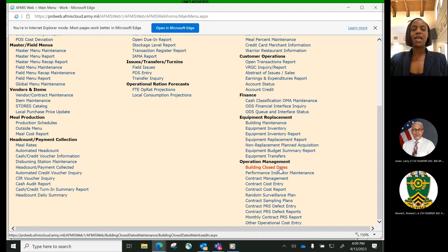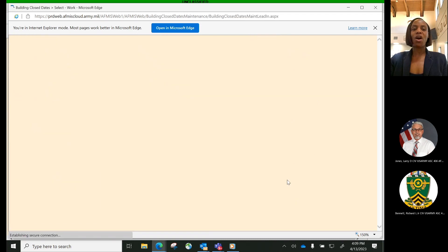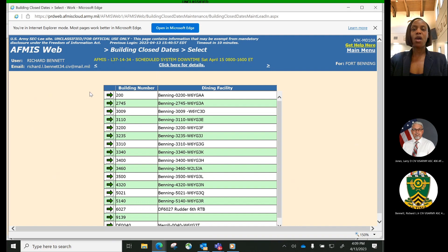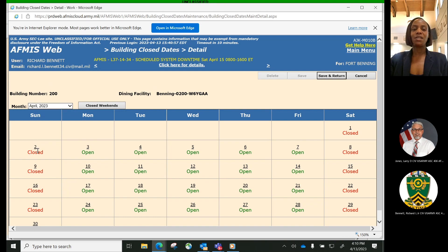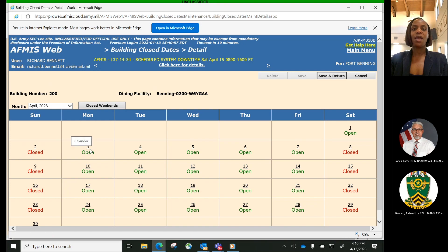Let's start with building close dates. The building close dates process is used by the Installation Contracting Officers Representative, the COR, to identify days of the month that the Warrior Restaurants are not operational. Based on the actual number of operational days for each Warrior Restaurant tied to a specific type of food service contract, a lot size is computed by the system. This information is used in AFMIS when the random surveillance process is run to create a fair surveillance schedule based on contract requirements and to avoid scheduling a surveillance of a particular Warrior Restaurant on a day when the Warrior Restaurant is closed.